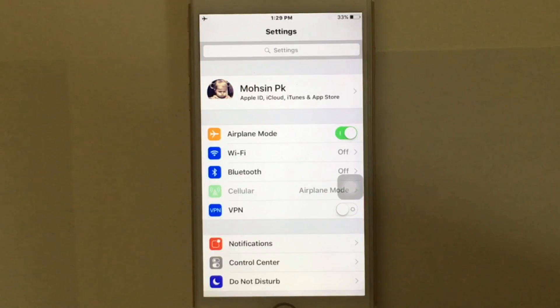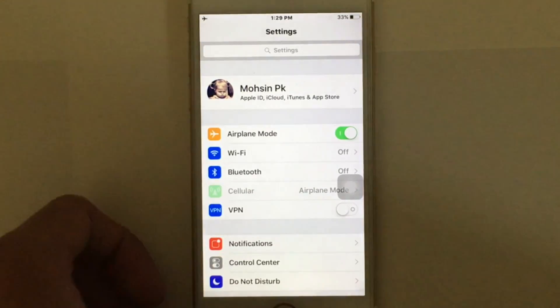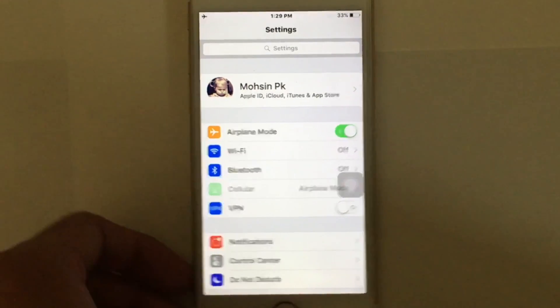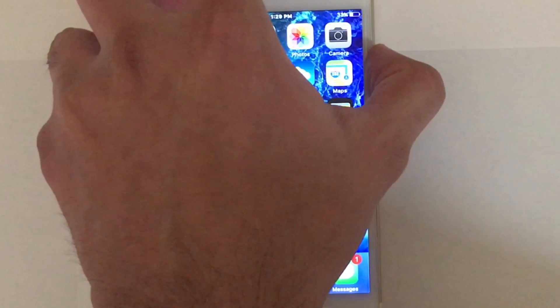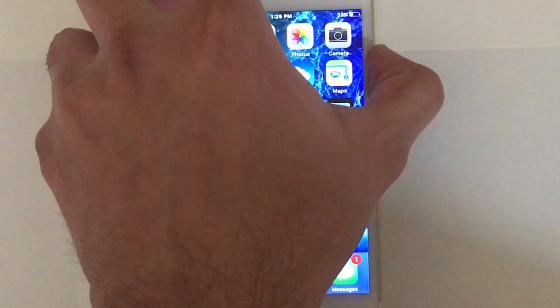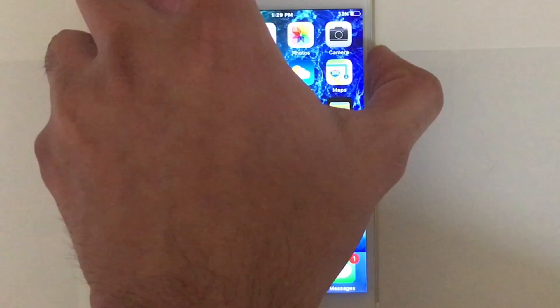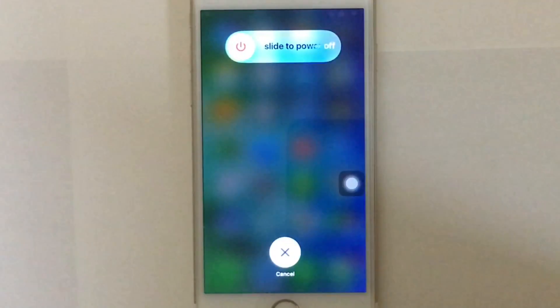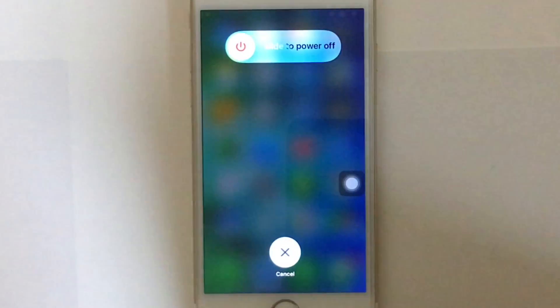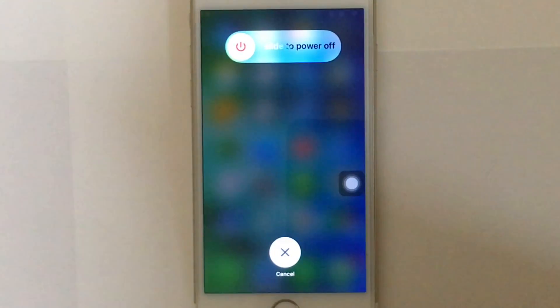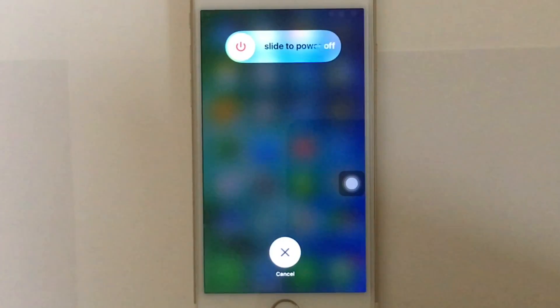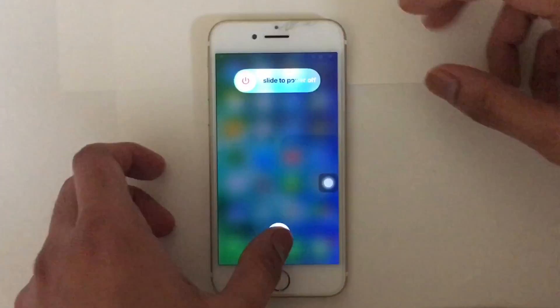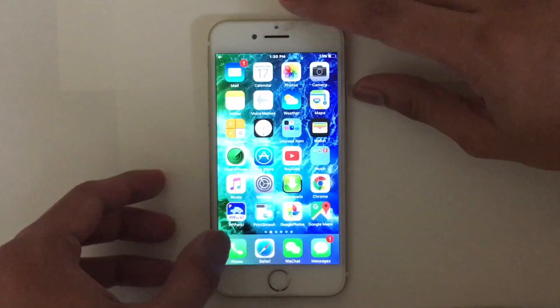The third method is to simply restart your phone by holding the power button, switching it off, turning it back on, and waiting for a network signal.